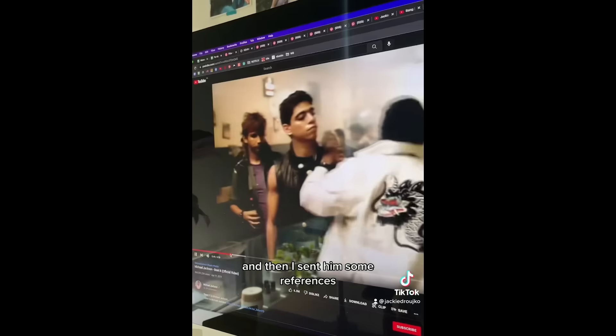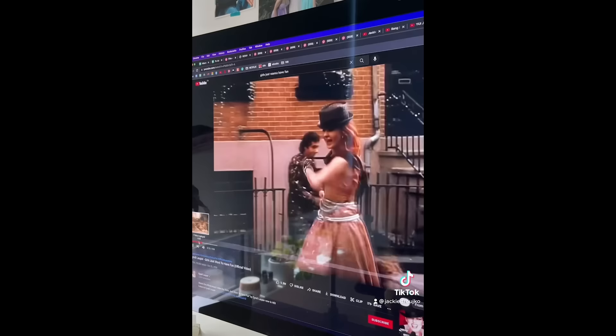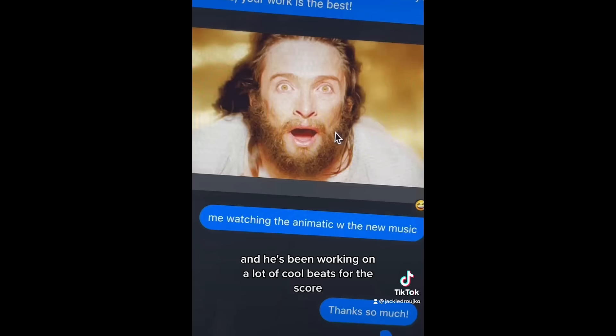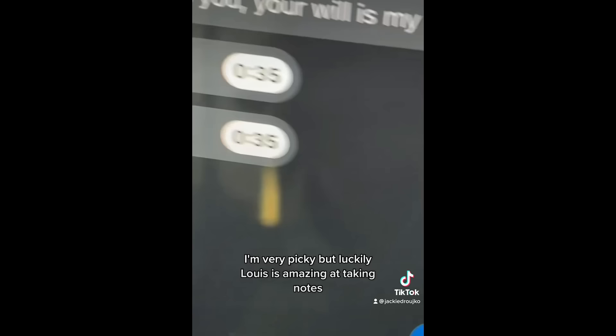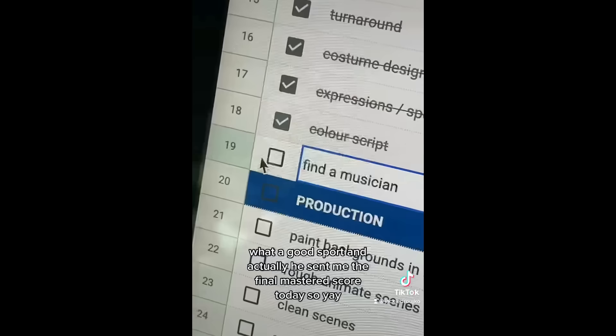So I messaged him and he was really excited to help out with this film. And then I sent him some references. I really wanted to feel 80s inspired. And he's been working on a lot of cool beats for this score. I'm very picky but luckily Louie's amazing at taking notes. What a good sport. And actually he sent me the final mastered score today. So yay!